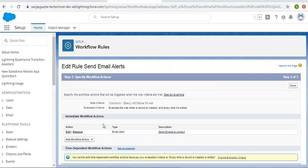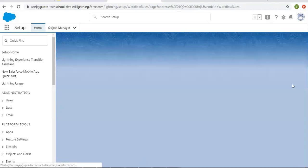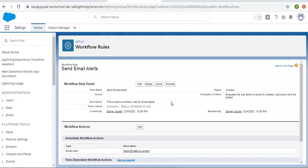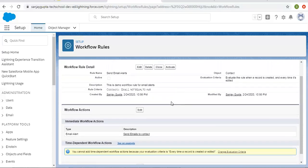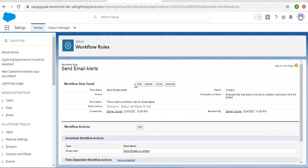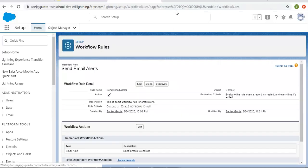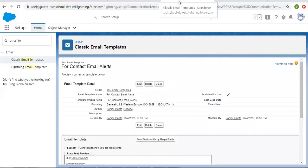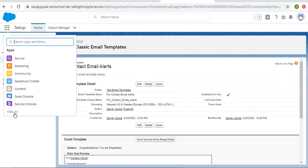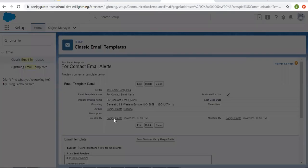I'm clicking Save. The email alert has been created. Now I'm clicking Done. The workflow rule is now created, and I'm activating it so it will be triggered whenever I create or edit or update any contact record.